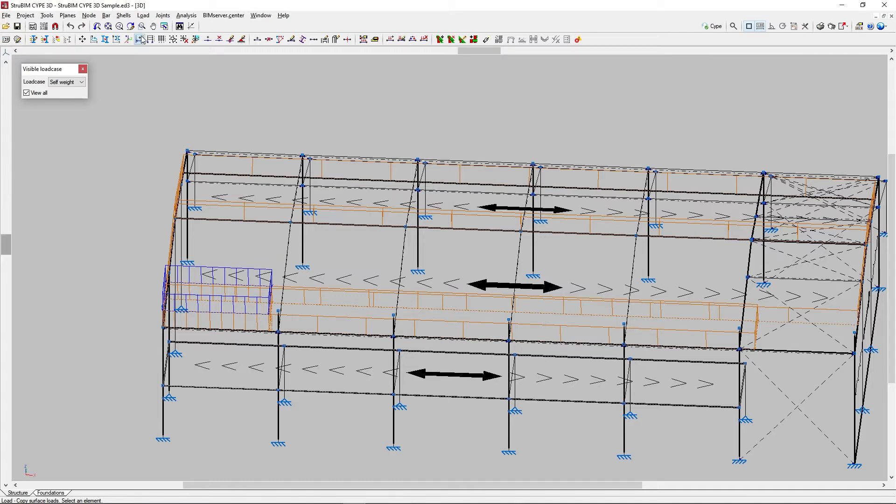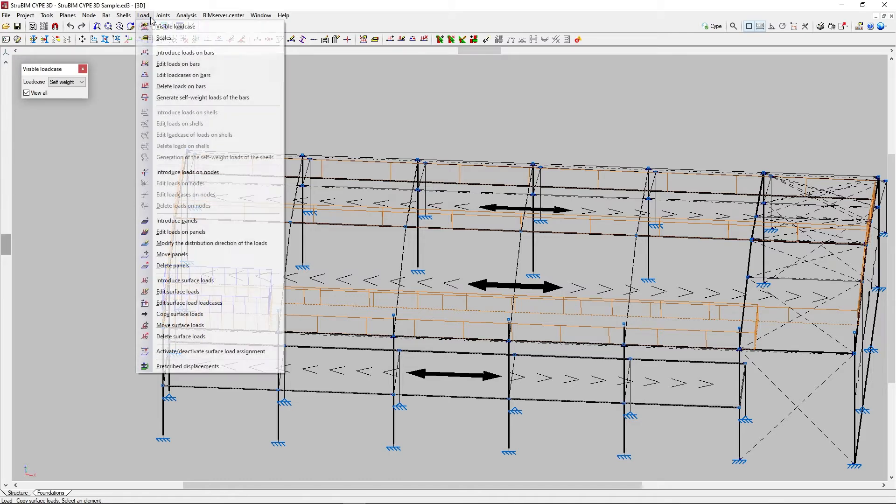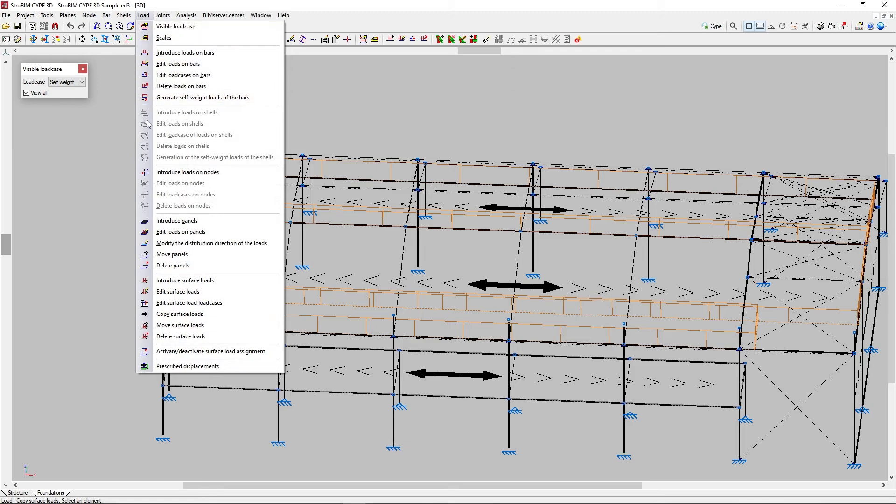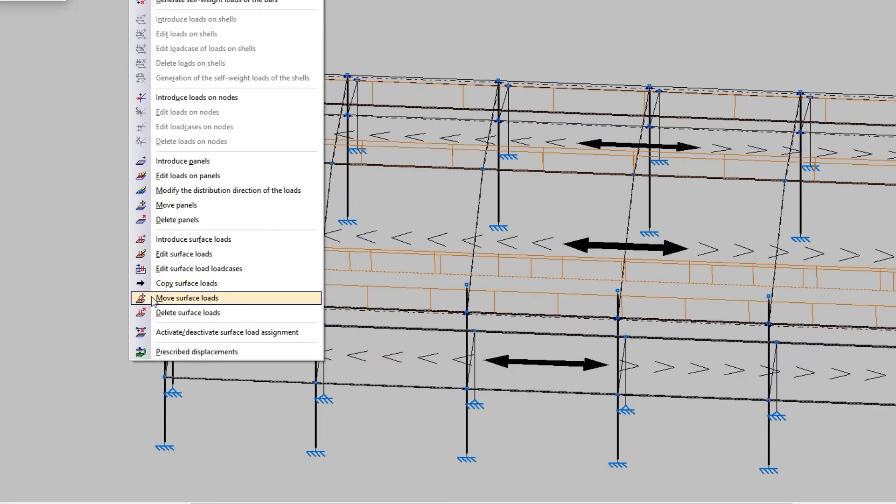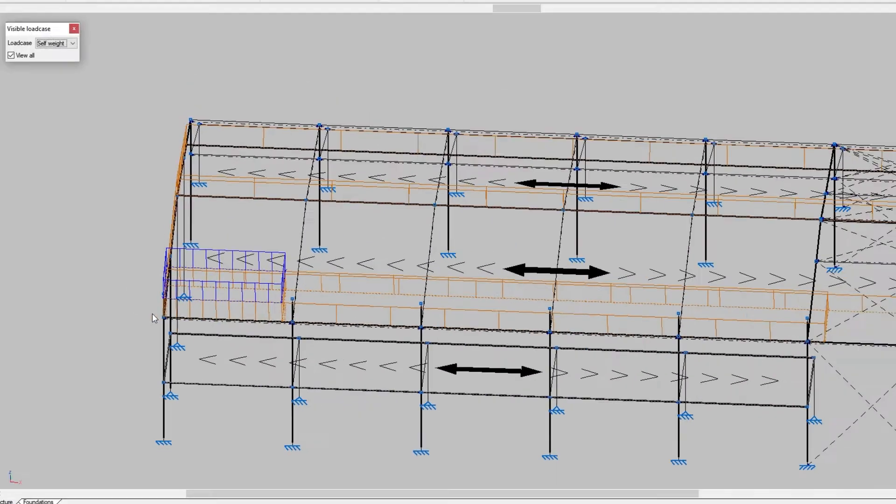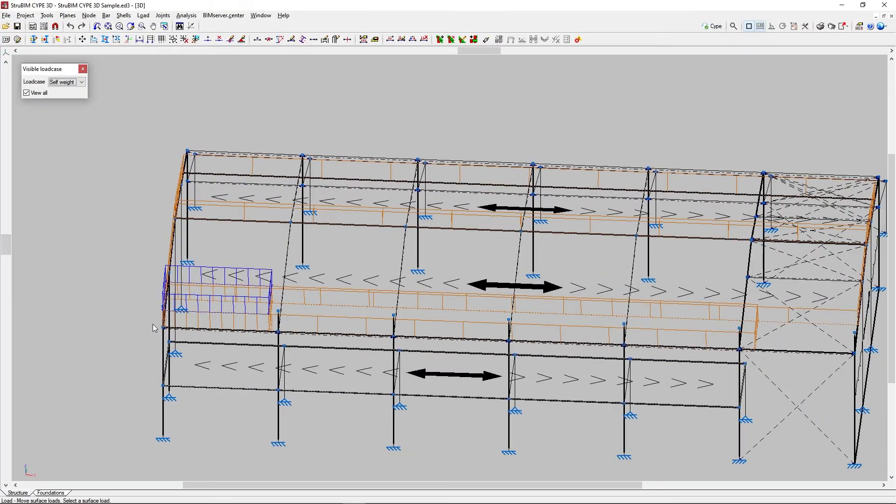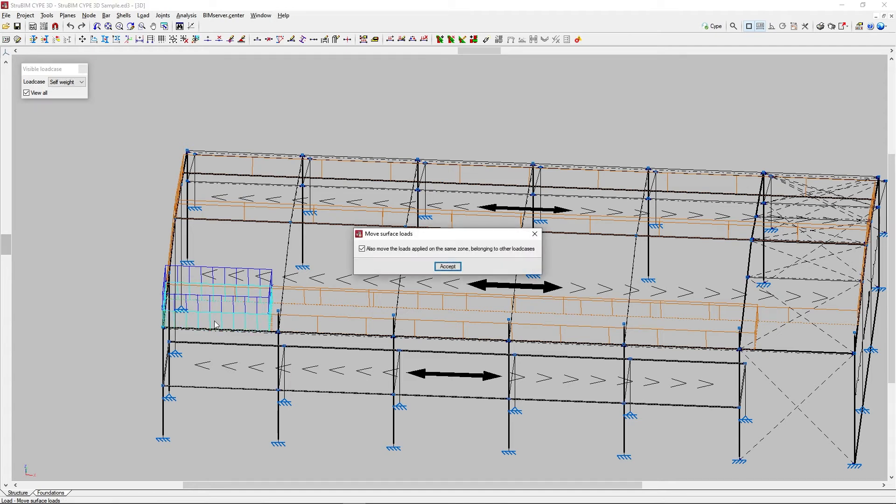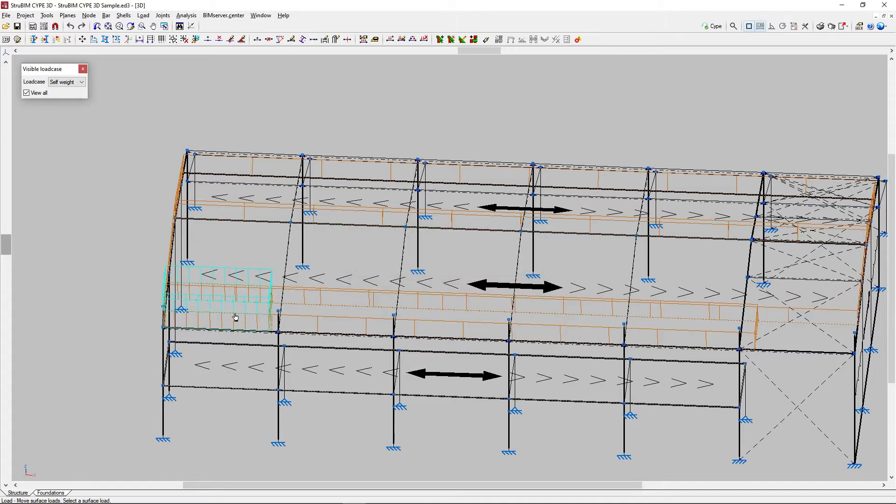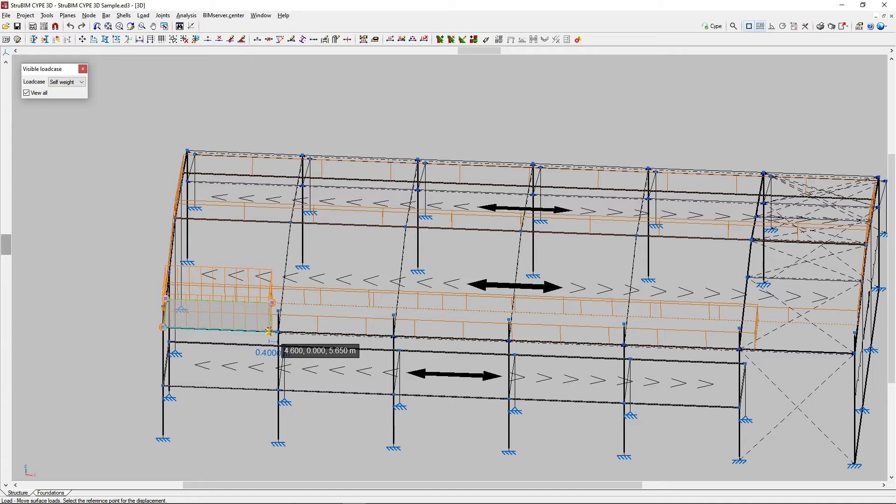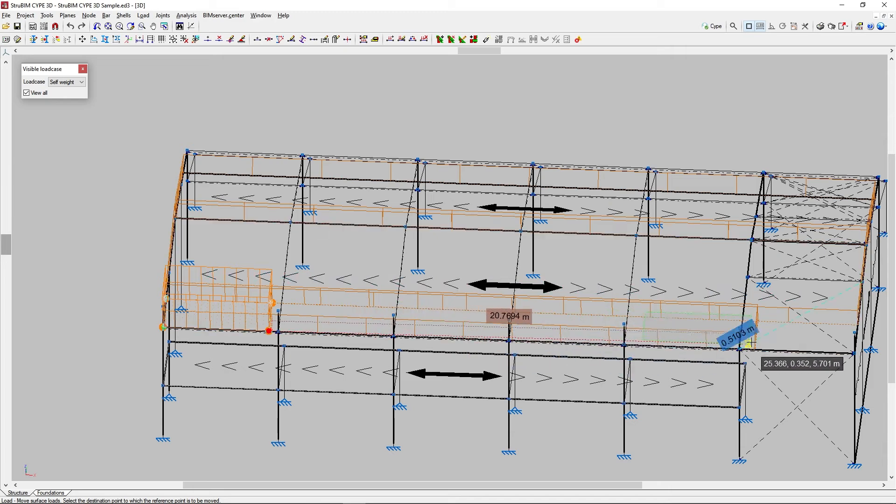With Move surface loads, we can modify the position of the polygon that defines the geometry of the surface load. Before we continue, we must specify whether we wish to also move the loads applied on the same zone belonging to other load cases. After clicking Accept, we must first select the load we wish to modify with the left mouse button, and then the vertices of the polygon to be moved. We confirm with the right mouse button. Now, with the left mouse button, we mark an origin and a destination point where we wish to move the indicated reference point, confirming the action with the right mouse button.